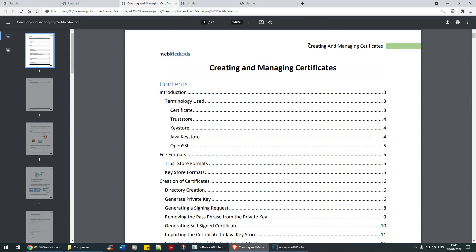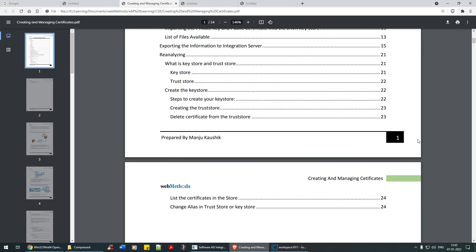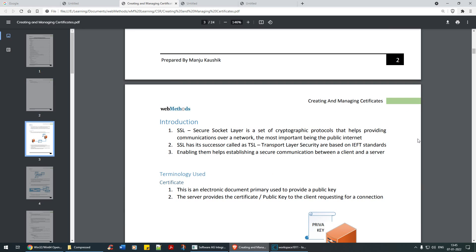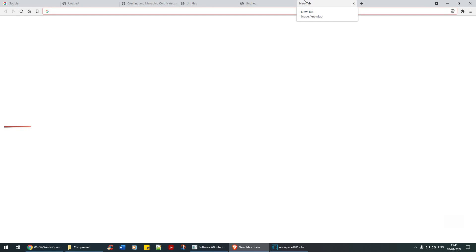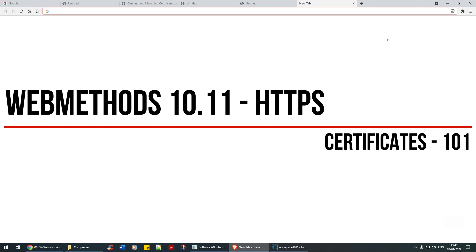Welcome back. This is quite an interesting topic that a lot of you have been looking for. The document I prepared is quite old — prepared during the early times when I was working on webMethods. It talks about a lot of things, one of them being certificate creation in various formats. To work with that, I want you to download a software called OpenSSL. Google for 'OpenSSL dot exe'.